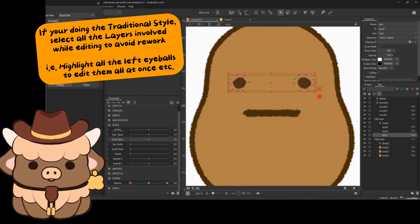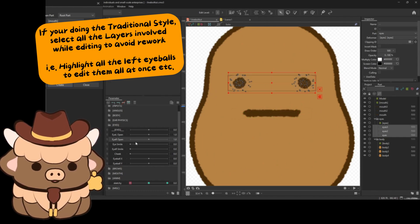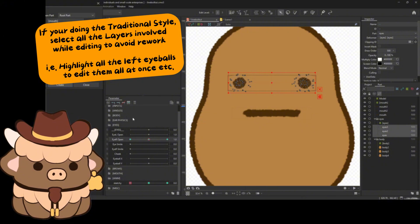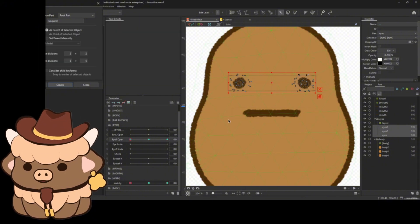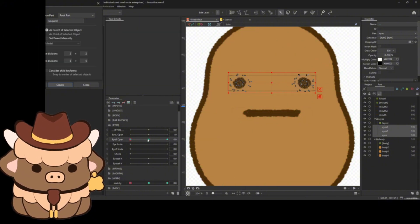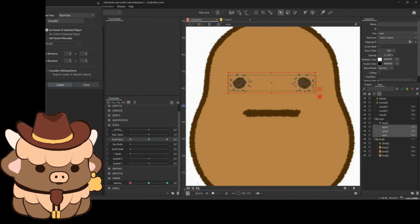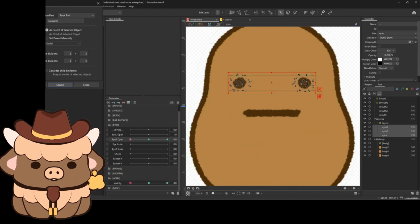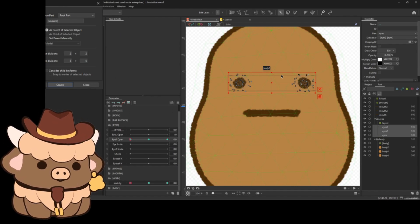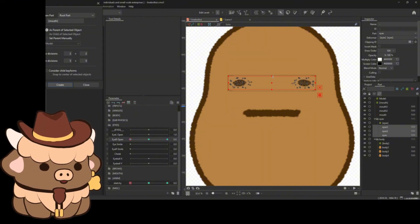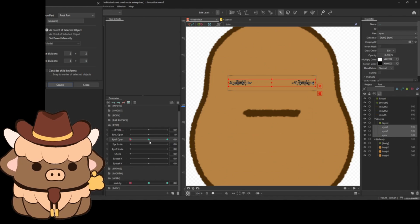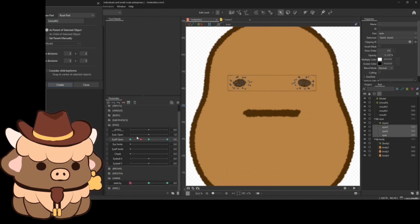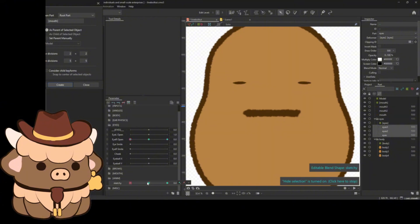So now if we click on these eyeballs, which when you're editing these, make sure you're highlighting all of them and editing them all together. Otherwise you're going to have a world of hurt trying to do each and every single one individually. So I always just kind of click and drag all of them when I go to make edits. And so like if I wanted to make the eyes close, which these are all on the same layer.